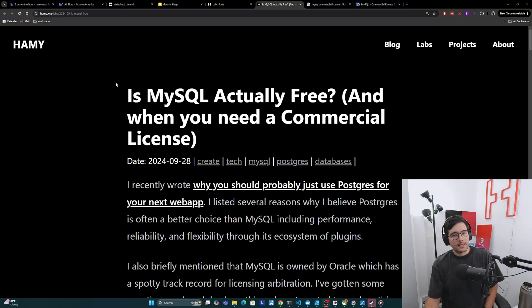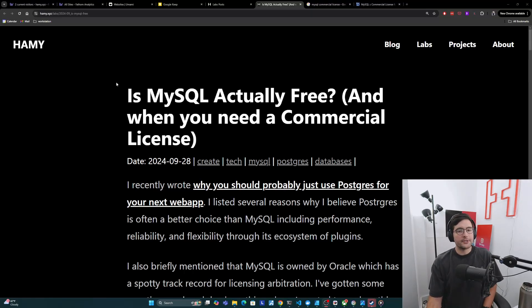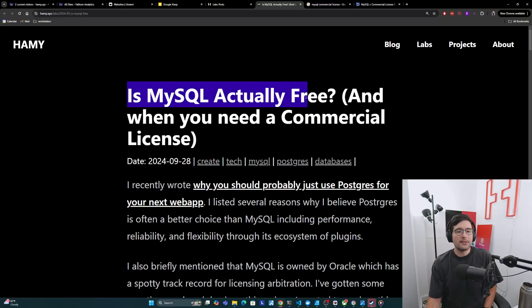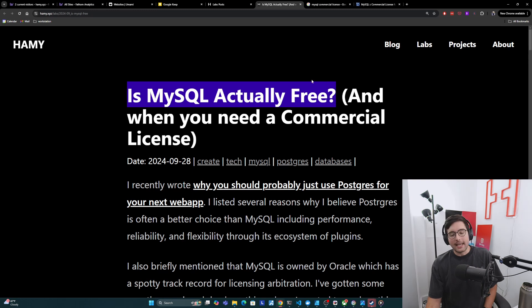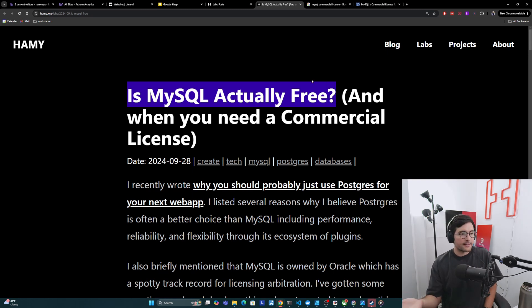Hey y'all, welcome back to the lab. In this video, we're going to try to answer the question is MySQL actually free? And when you need a commercial license, aka not free.